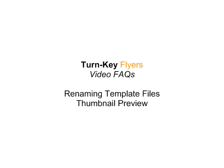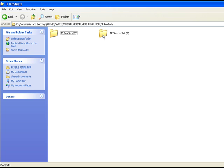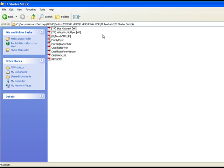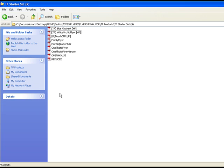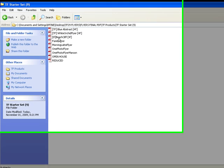First thing we'll cover is Thumbnail Preview. Now there's a few ways you can preview your templates. Normally when you open up a file, it's going to show it just like this, which is what we call List View or Icon View.